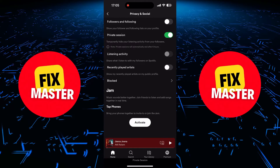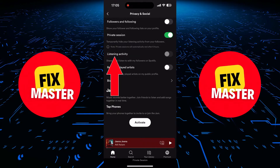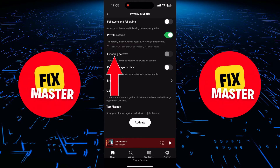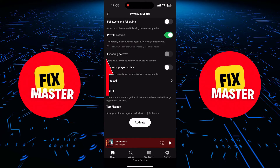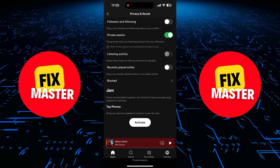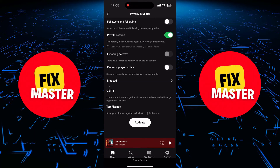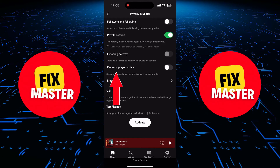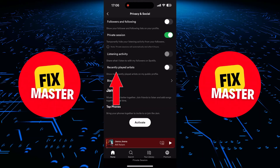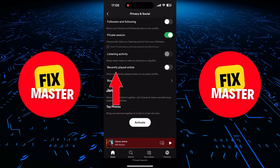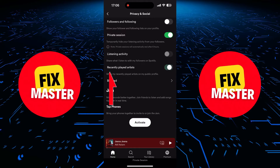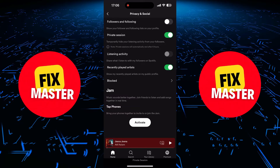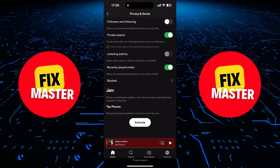There's also the option for listening activity. If you like sharing your musical tastes with your followers, you can turn this on. If you want to give your followers a glimpse into your recent musical explorations, there's the Recently Played Artists option. Toggle it on. And for those moments when you want to go full incognito from certain individuals.